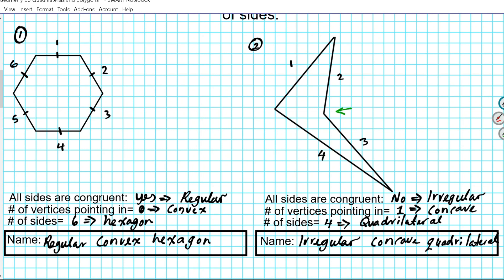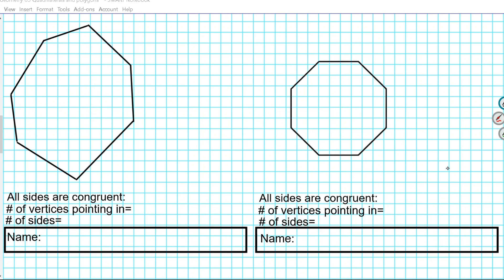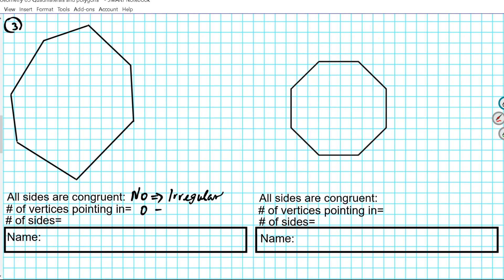Let's take a look at question three — same procedure. All sides congruent? There are no marks here indicating that all the sides are congruent, so that's a no. Since all sides are not congruent, that makes this irregular. Number of vertices pointing in: all the vertices are pointing outwards, so there are zero vertices pointing in, which makes this a convex polygon. How many sides? One, two, three, four, five, six, seven — seven sides. A seven-sided polygon is known as a heptagon.